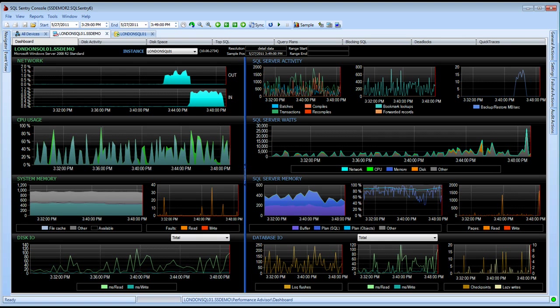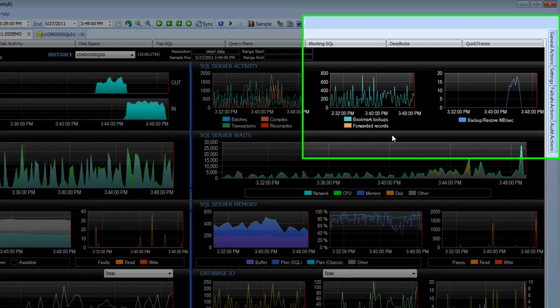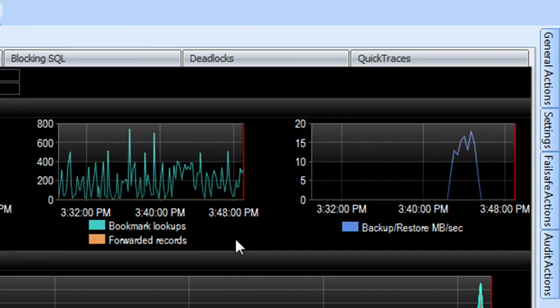SQL Sentry version 6 has introduced several new features, especially in the areas of problem query identification and optimization. You'll notice a couple of new charts here on the Performance Advisor dashboard, one for bookmark lookups and forwarded records, and another for backup and restore activity.